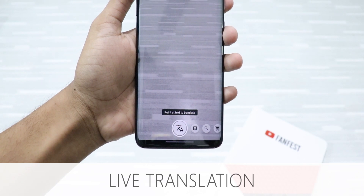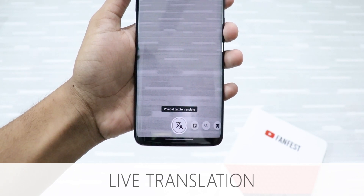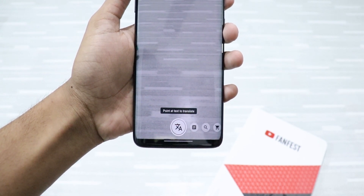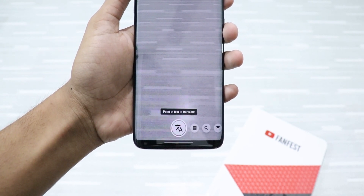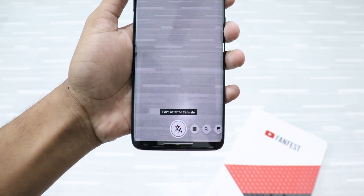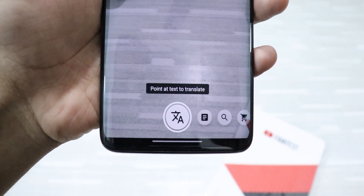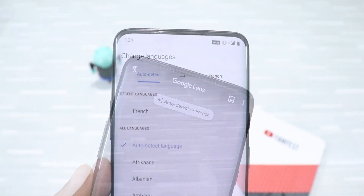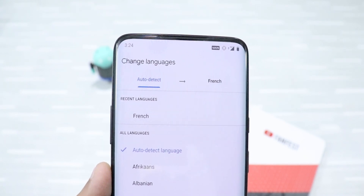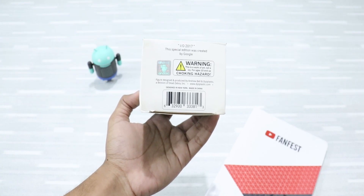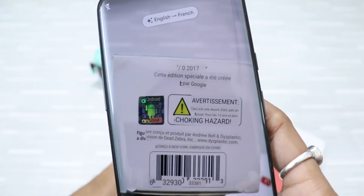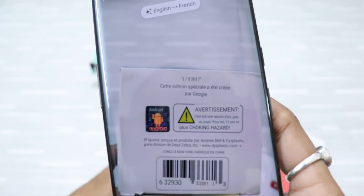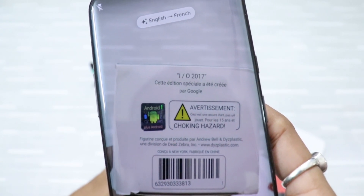Next up, Live Translation. This is another cool Google Lens trick. You can translate one language to another language in real time. Just go to Google Lens, click on it, and then click on the Translation button. You can select the language to translate to — I've set it to Auto Detect to French — and then just point it. Isn't this cool? This is very handy at times and you should definitely try it.